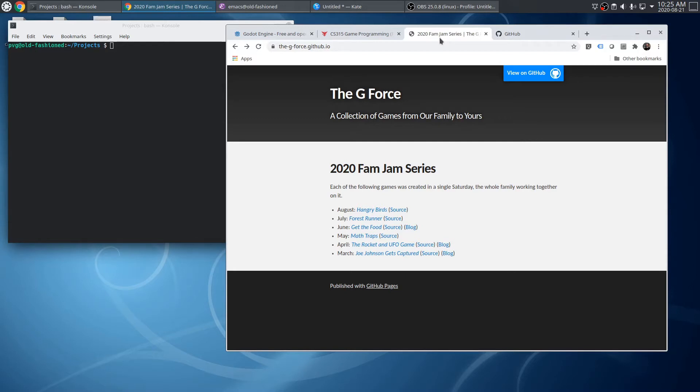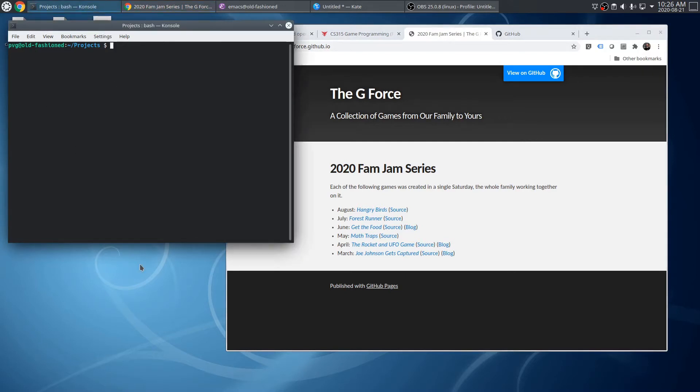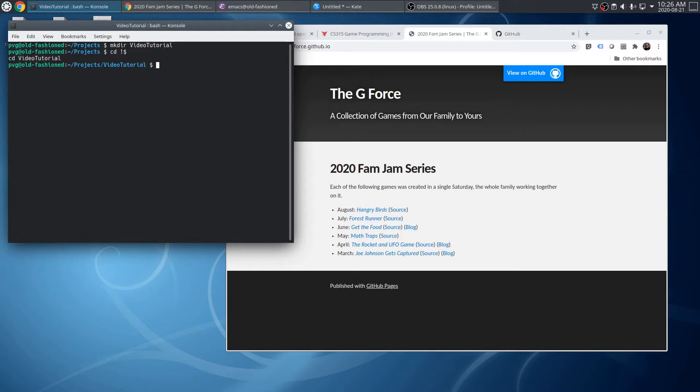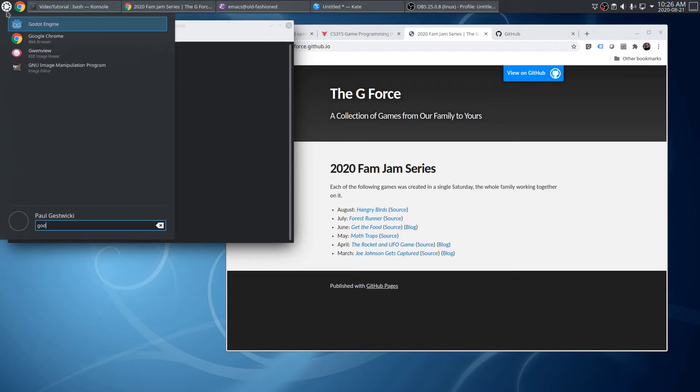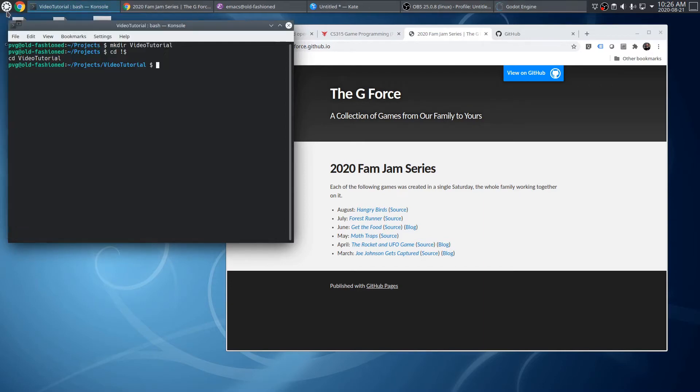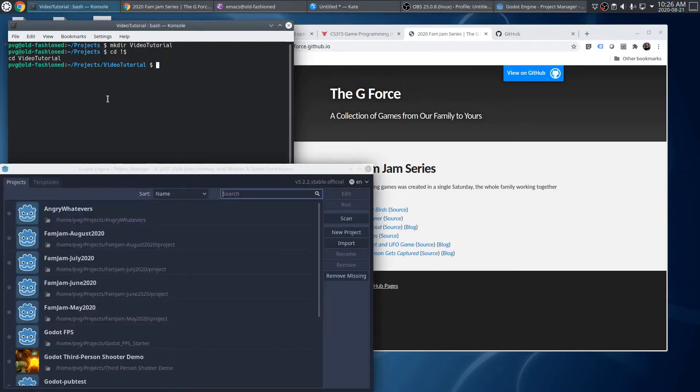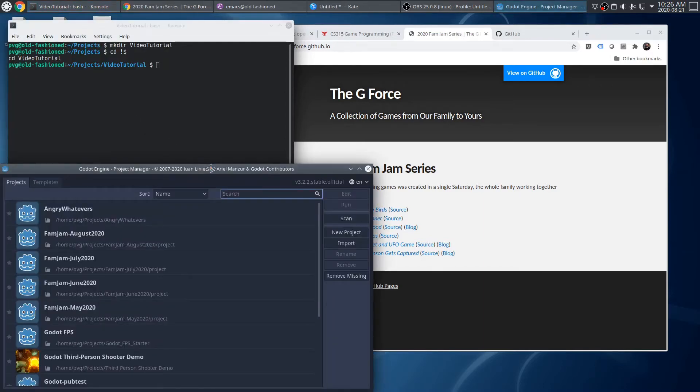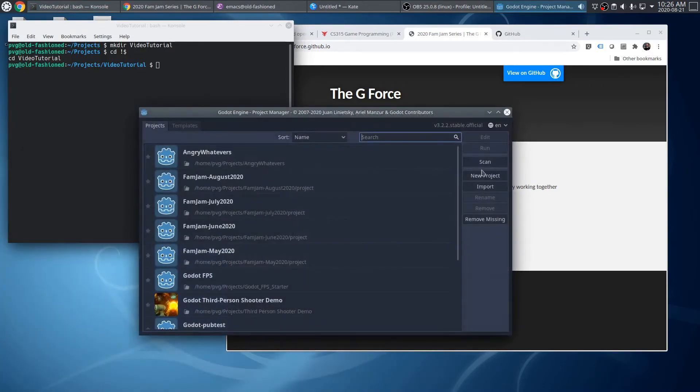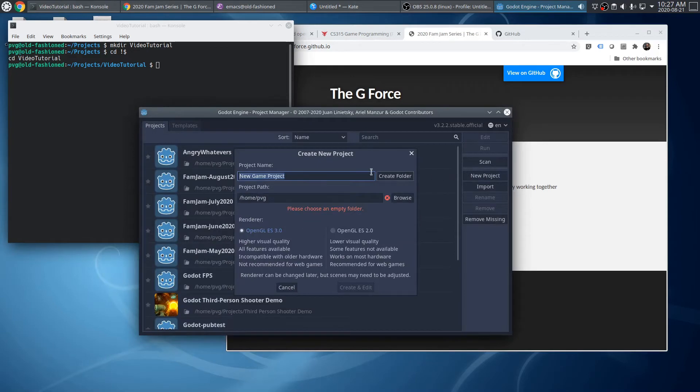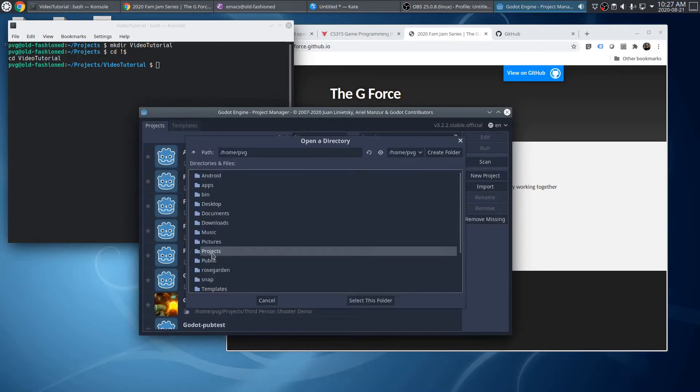I'm going to start with a completely empty project, so let's go ahead and get that started. I'm going to start by making a folder that will hold my project, and I'll go into that folder. Now, I'll run Godot Engine. And from here, we'll say we want a new project. I can find that folder I just made.